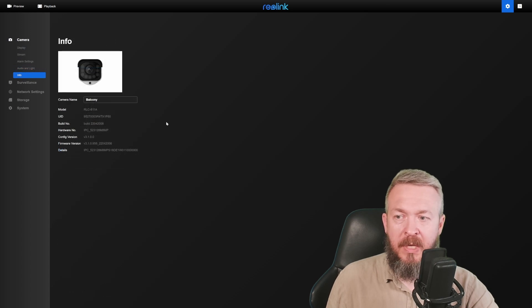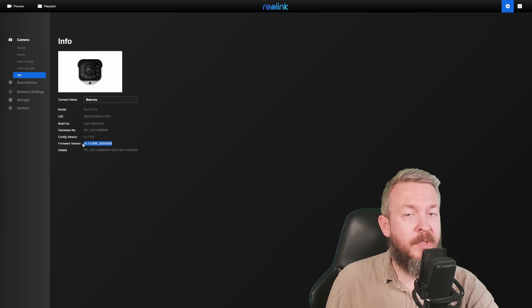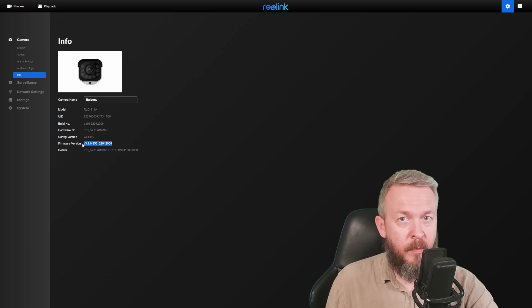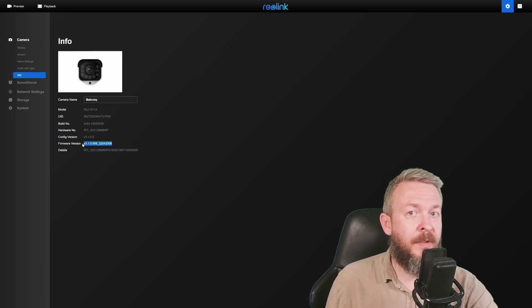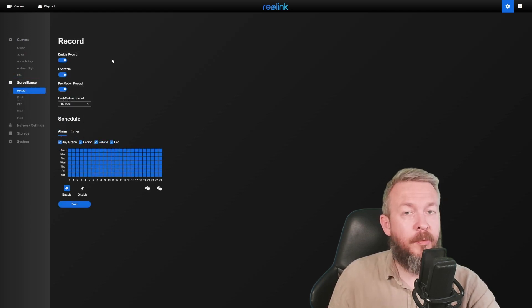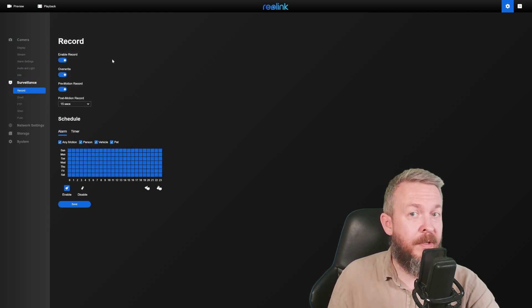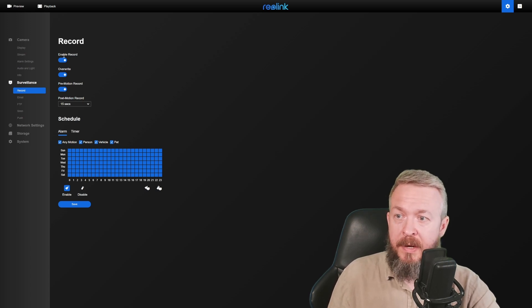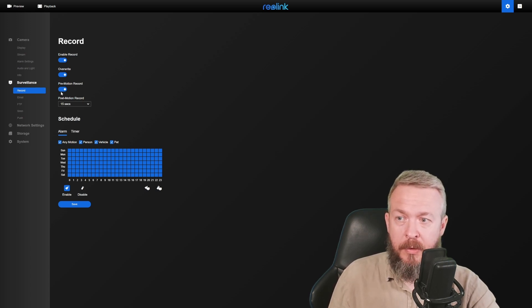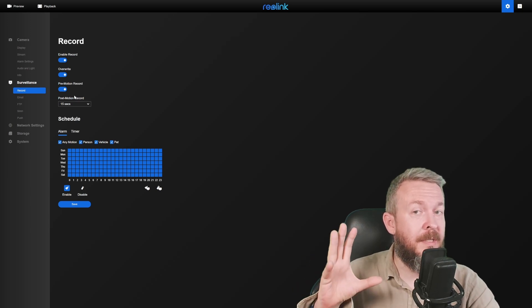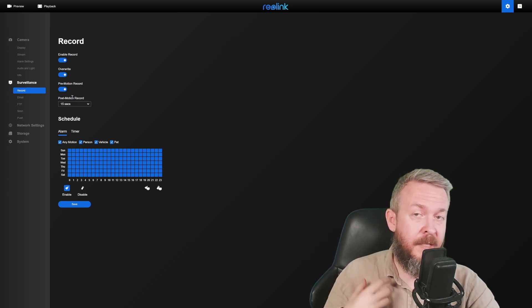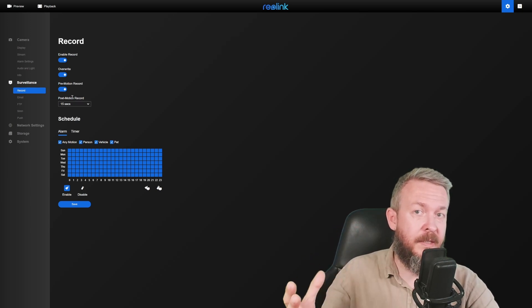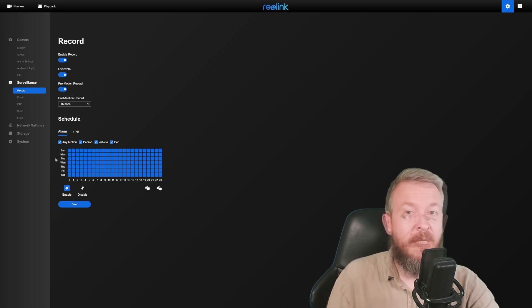Information will give you standard information about the camera, including what is the latest version of the firmware. I'm using the latest firmware, which is 3.1.0, and the version that came pre-installed was 3.0.0. Surveillance allows you to set up everything related to surveillance. You can enable record, overwrite, pre-motion record, post-motion record. But those functionalities are done or handled, in my case, with the surveillance station inside Synology.